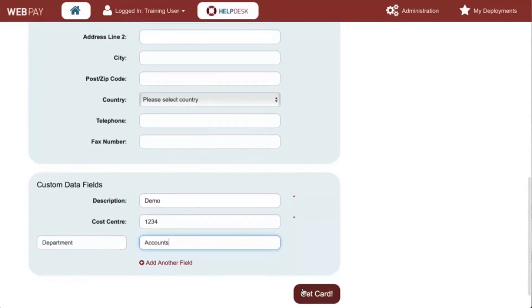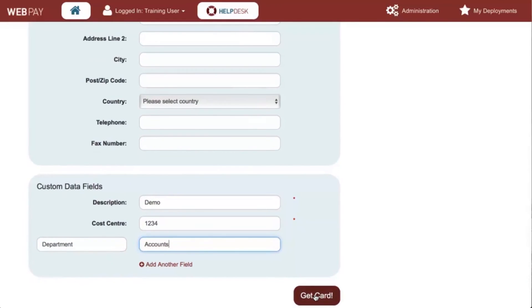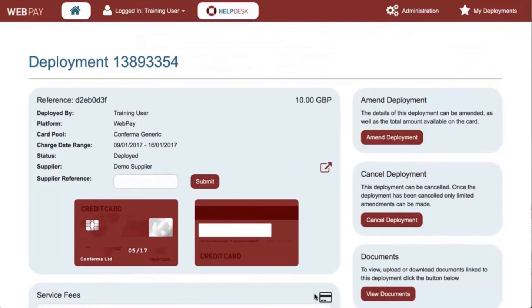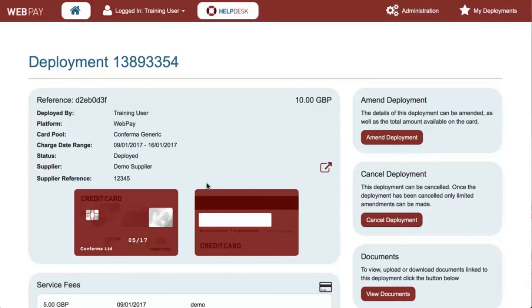On completion of all details, select get card. A virtual card has now been deployed with the associated values you entered on the previous screen. This virtual card can now be provided to the supplier or entered into their website for payment. On completion of the purchase, enter the confirmation reference provided into the supplier reference field and select submit to activate the virtual card.